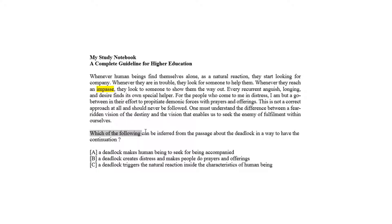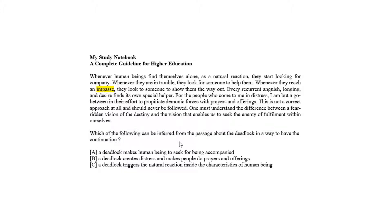Which of the following can be inferred from the passage about the deadlock in a way to have the continuation? Impasse in line 3 means a deadlock in the passage in which it is given as whenever people reach an impasse, they look to someone to show them the way out.